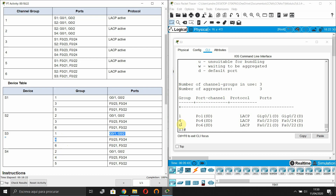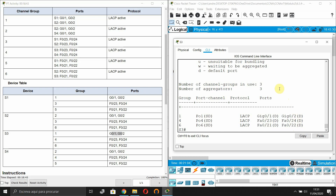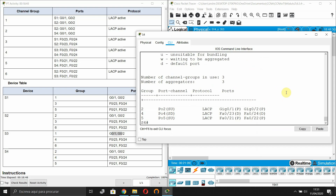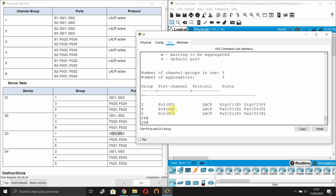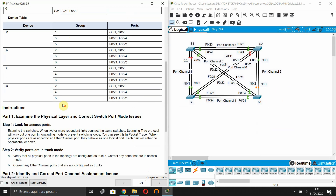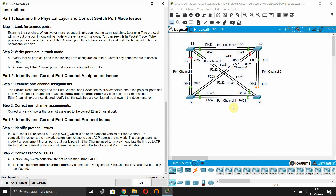And finally 'interface range FastEthernet 0/21 FastEthernet 0/22 channel-group 6 mode active', then 'interface port-channel 6 switchport mode trunk no shutdown'. Running 'show etherchannel summary' confirms groups 1, 4, and 6 are all using LACP. GigabitEthernet 0/1-0/2 for group 1, FastEthernet 0/23-0/24 for group 4, and FastEthernet 0/21-0/22 for group 6. Checking the last switch - also LACP. Everything is correct, 100% complete.